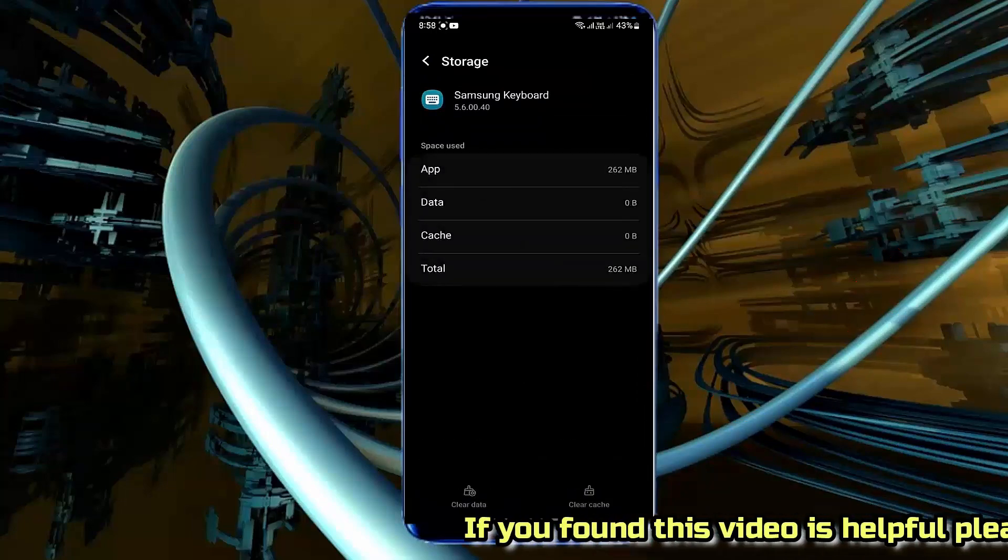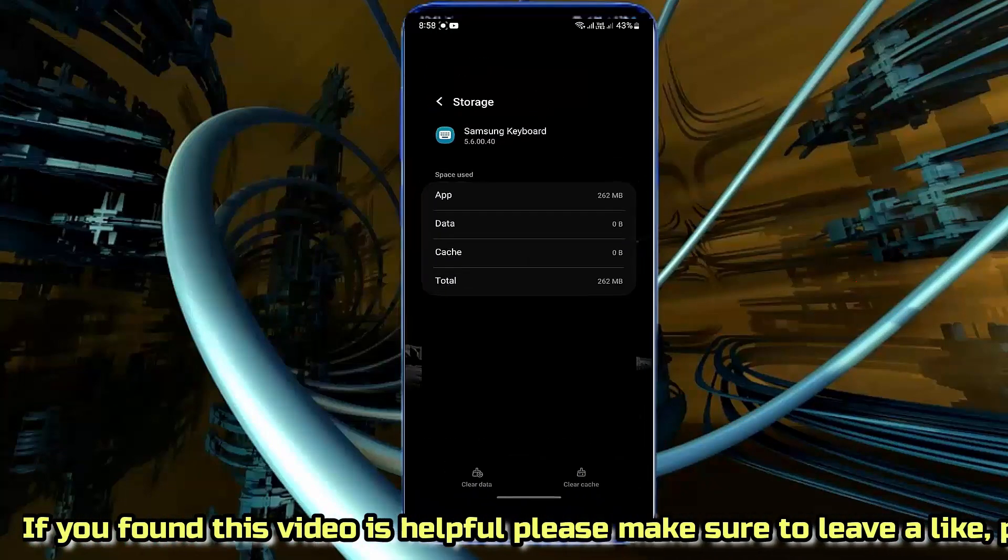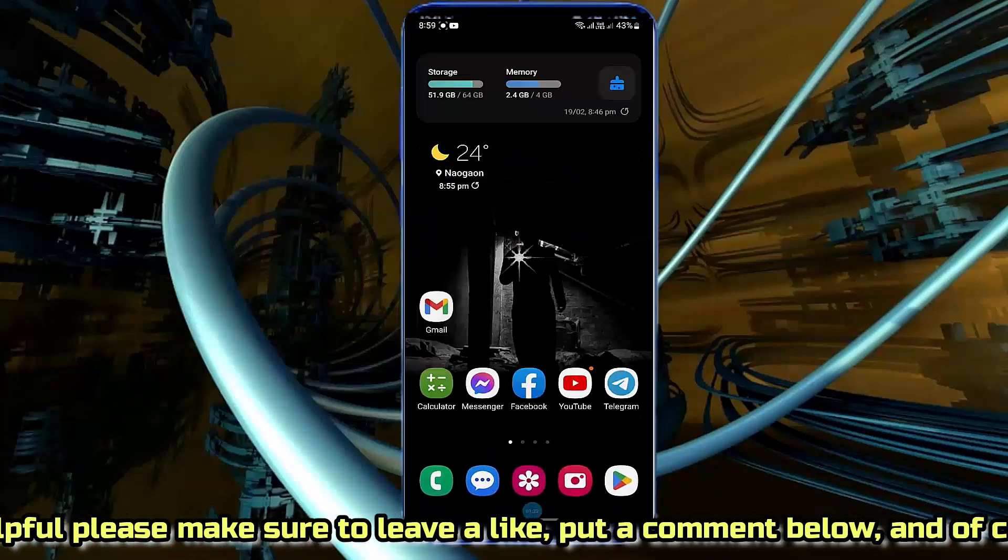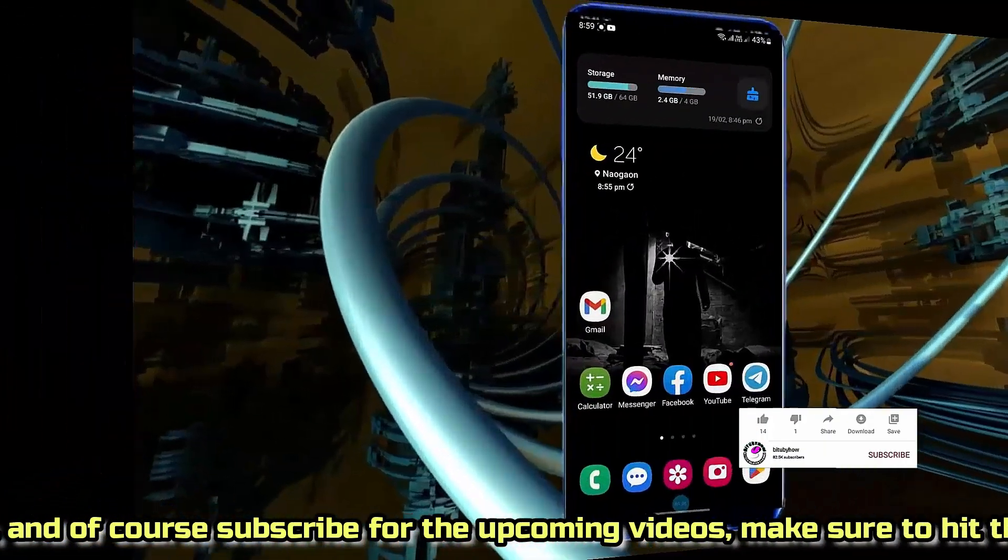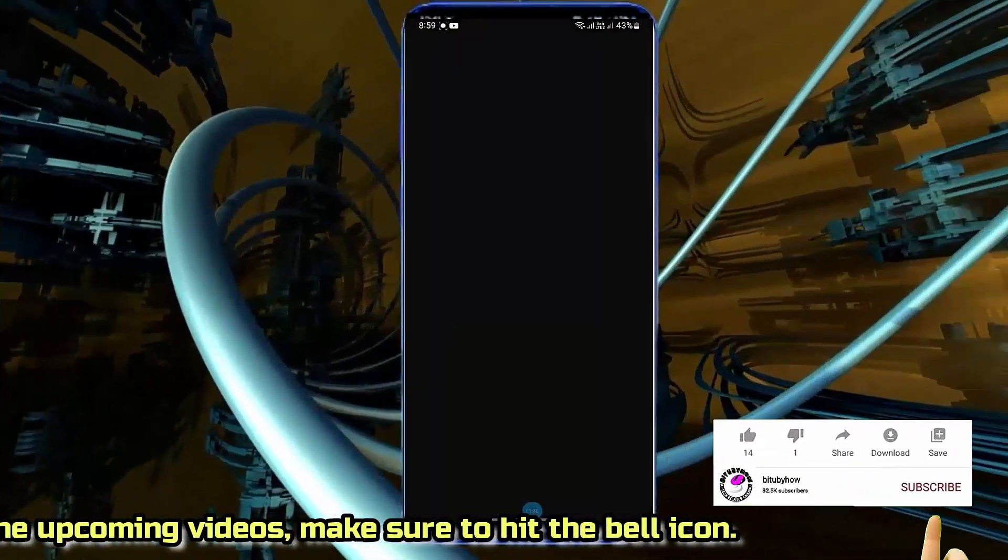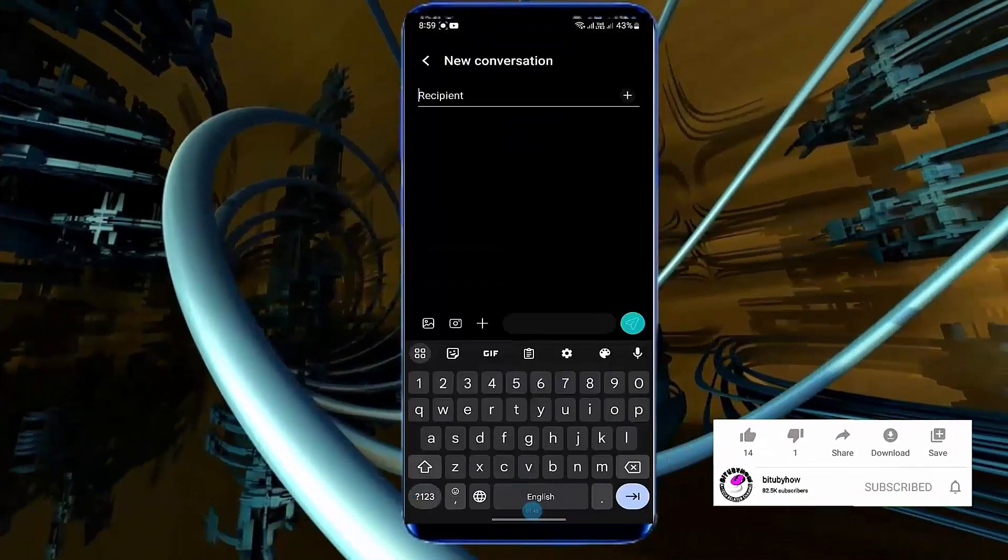After that go back to the home screen and restart your phone. After the restart check if your keyboard is working or not.